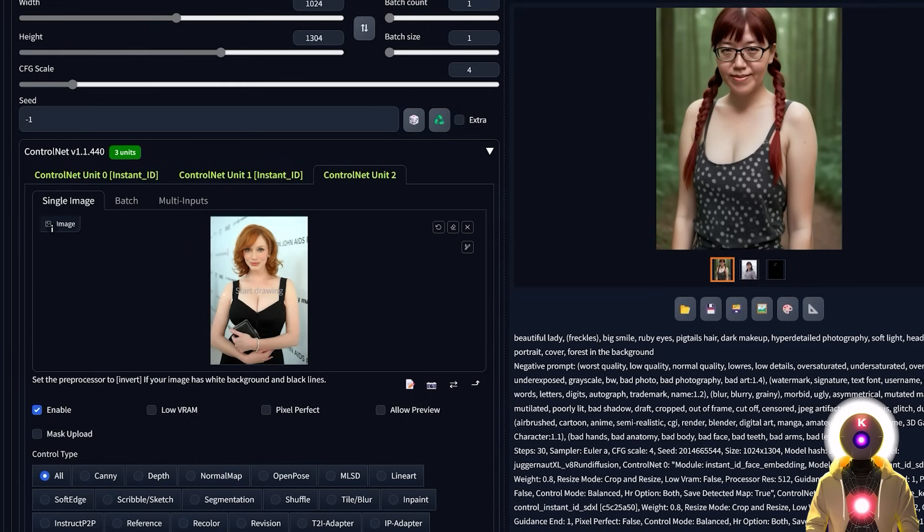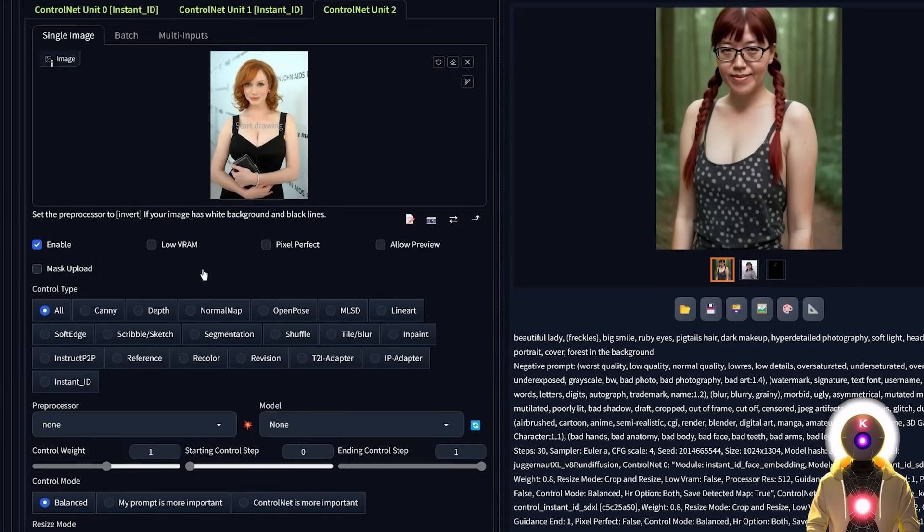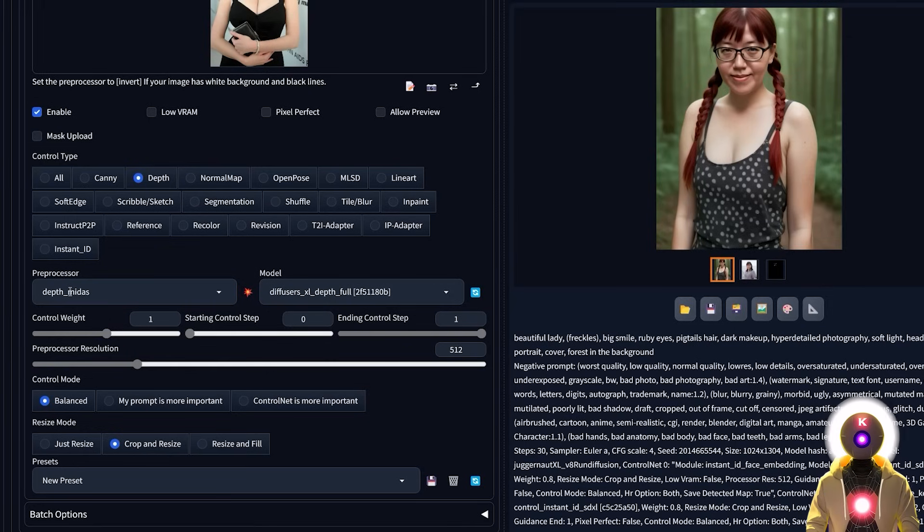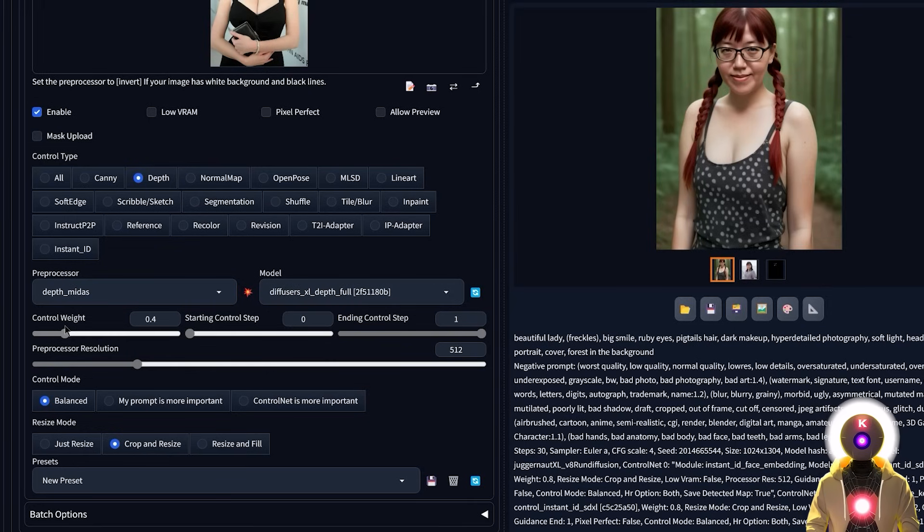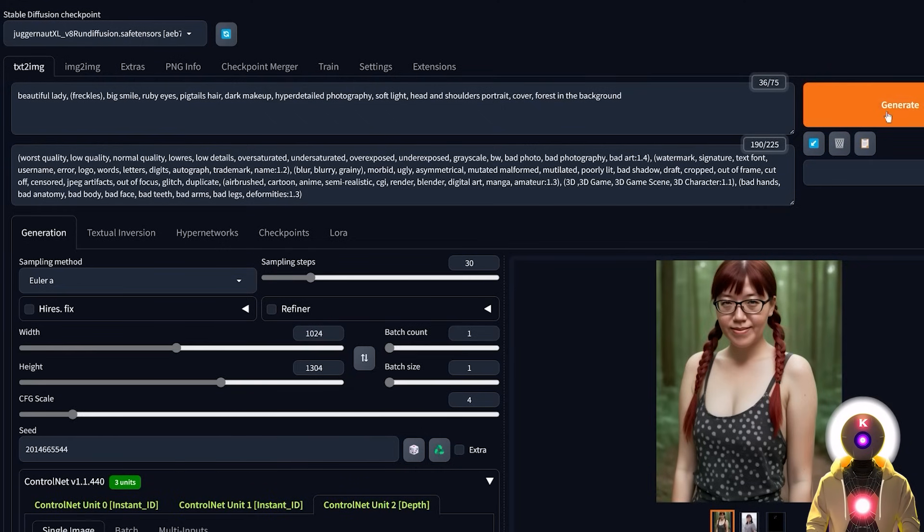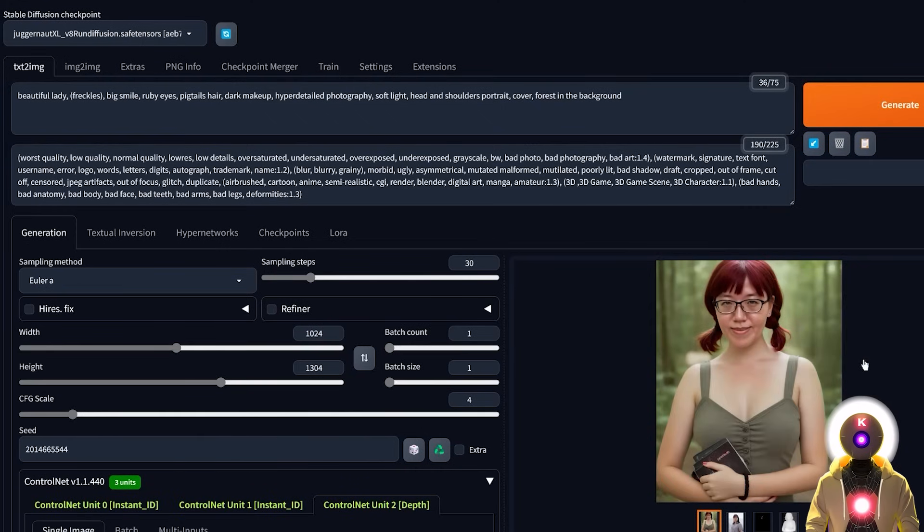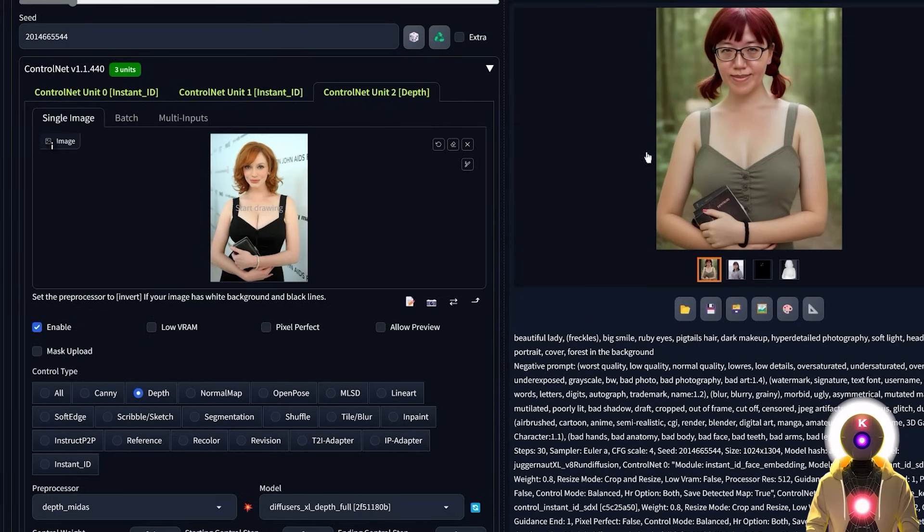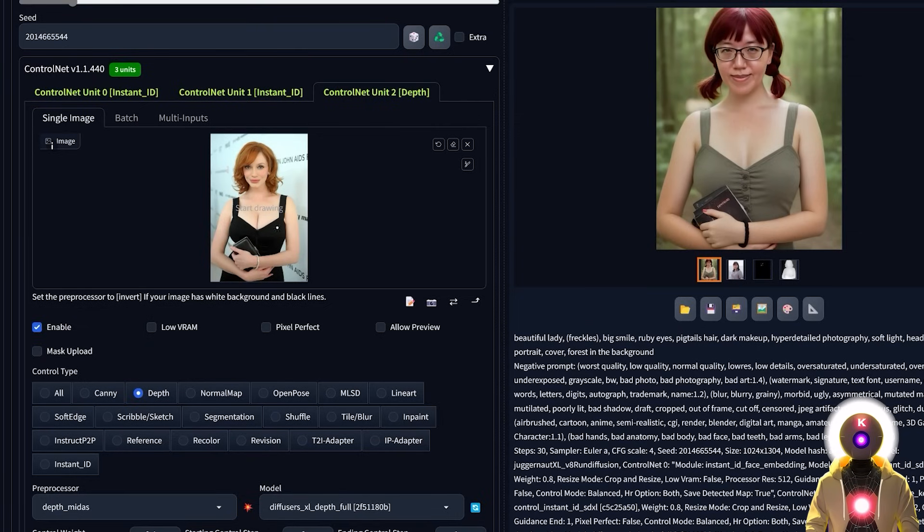So now if I input the same reference pose image, but this time, if I choose the depth control net with the depth Midas preprocessor and the diffuser Excel depth full, if now I decrease the control weight to 0.4, for example, and if I use the exact same seed, if now I click generate, and now we get something like this, which is basically the exact same pose as our reference pose image.